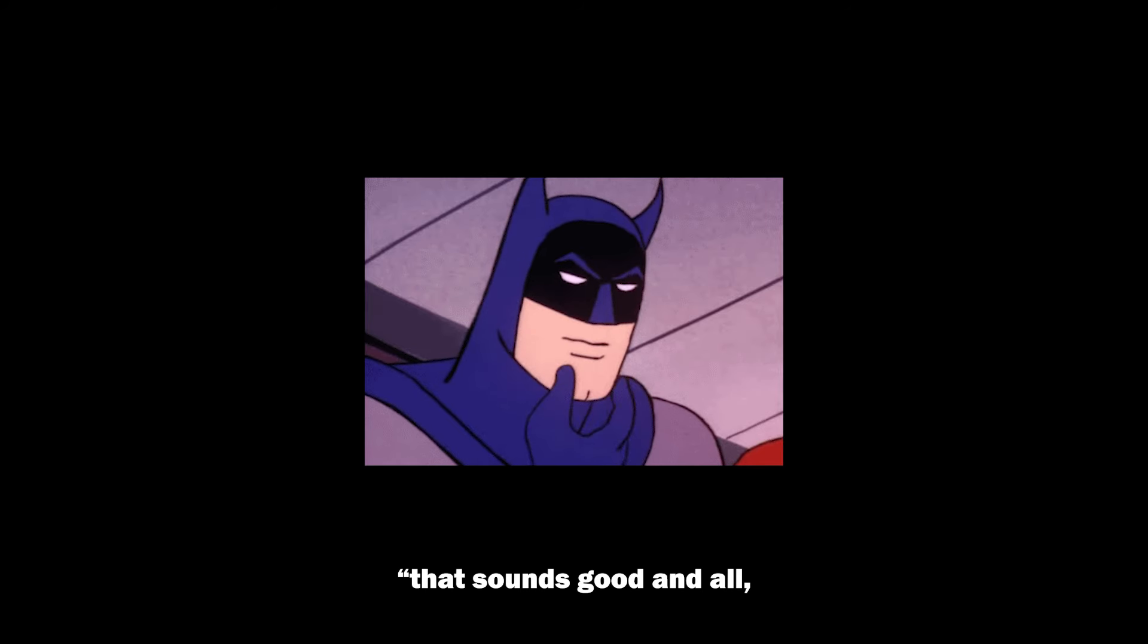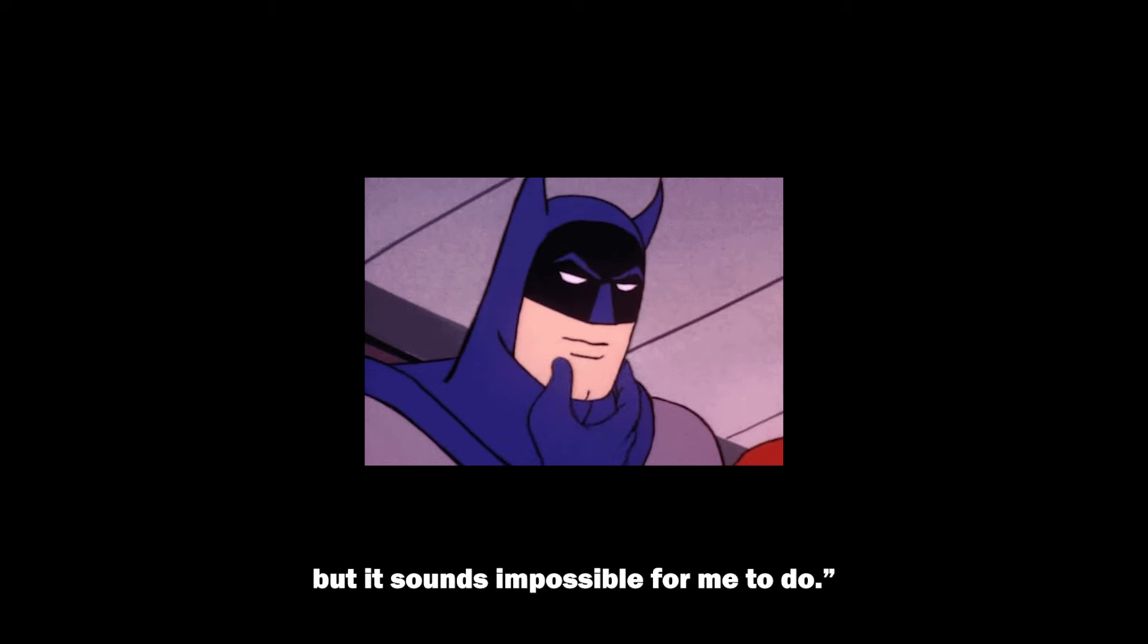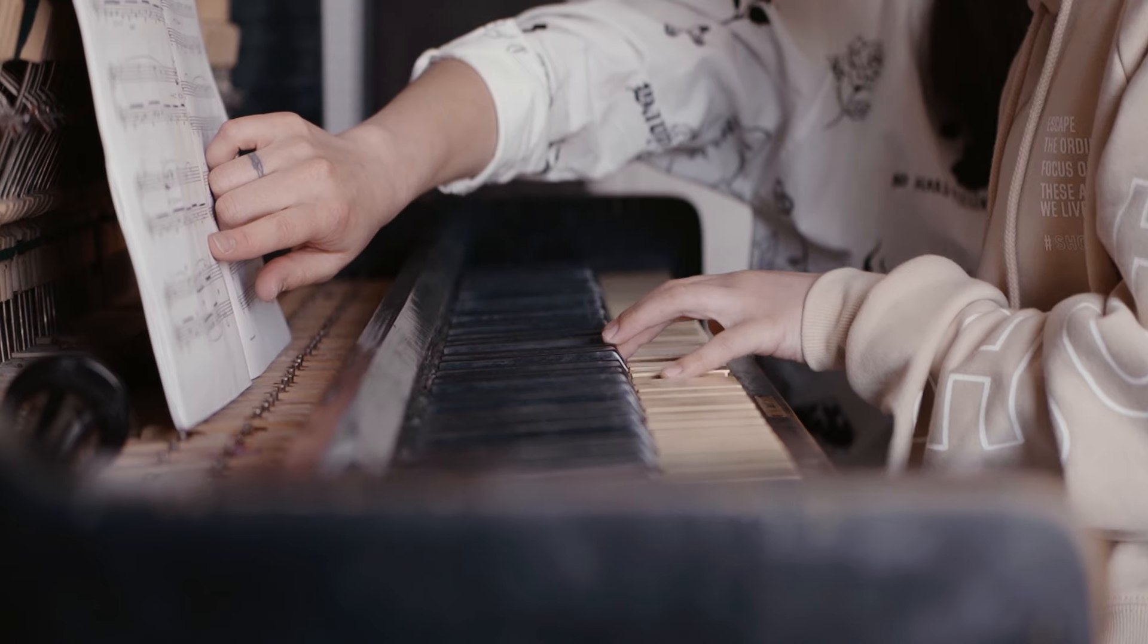And you might be thinking, that sounds good and all, but it sounds impossible for me to do. But what if I told you it's not as hard as it sounds, and I'll explain why.